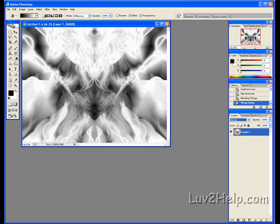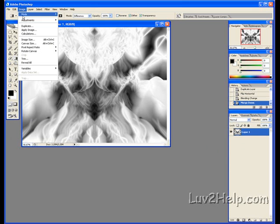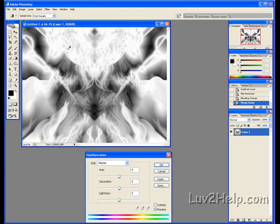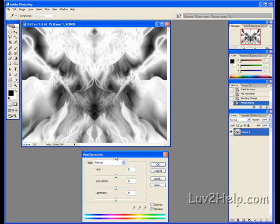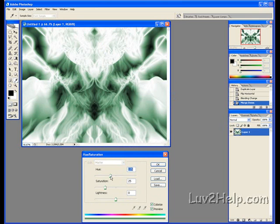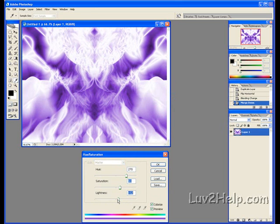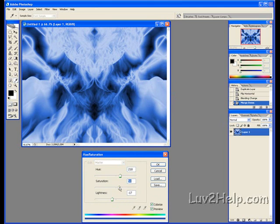Then we go to Image, Adjustments, Hue and Saturation. This menu pops up. Then we click Colorize. And then you just muck around, choosing the appropriate color you think looks good. I'll go with something like this. Whatever you like. Push OK.